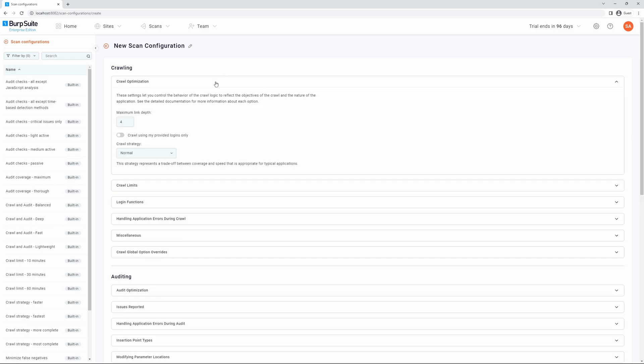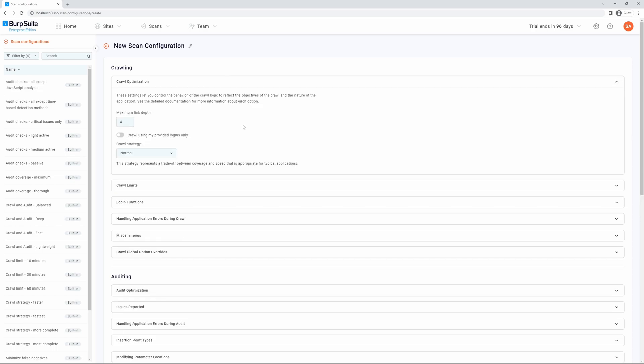We can then toggle from the available options to create our desired scan configuration. To learn more about what each of these options do, please see our scan configuration documentation on our website.